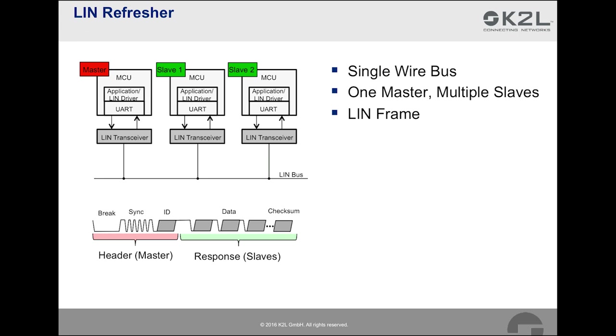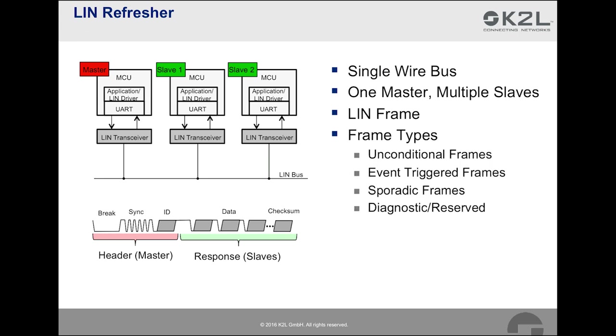A master node can also act as a slave to transmit data to the slave nodes in the LIN network. Depending on the preconditions that need to be fulfilled to transmit a frame, different frame types are differentiated. The first frame type is the unconditional frame. As the name indicates, there are no special requirements that need to be fulfilled for the transmission of such a frame. The master transmits the header and the responsible slave sends a response.